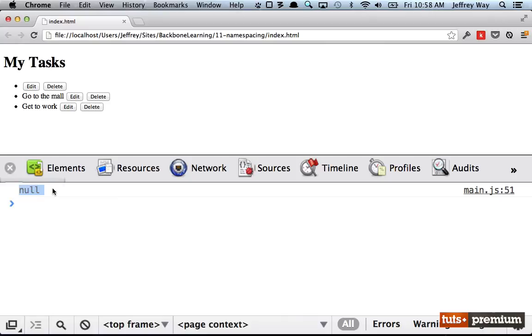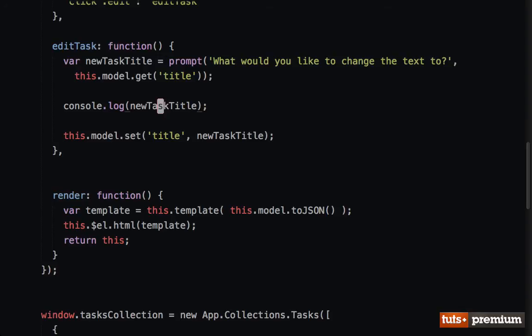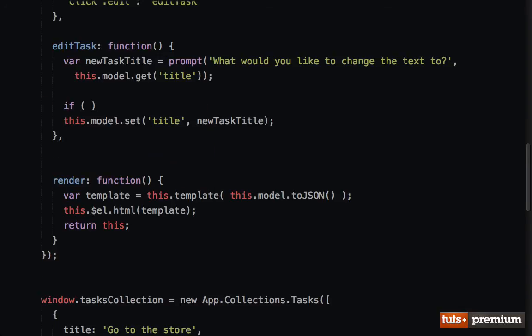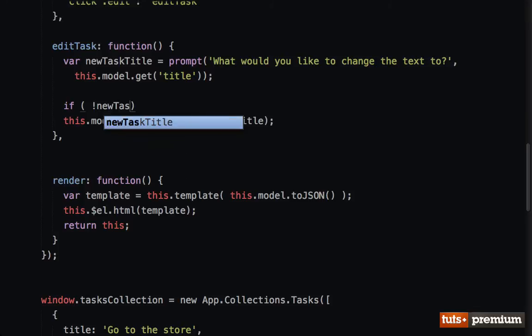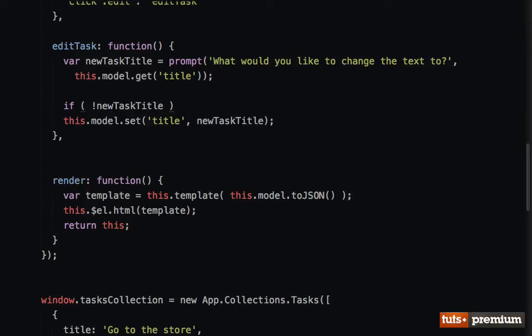And console.log newTaskTitle to see what is returned if the user clicks Cancel. Edit, Cancel... ah, null is returned. We are not doing any validation to protect against that. So we'll take a look at this in two ways.